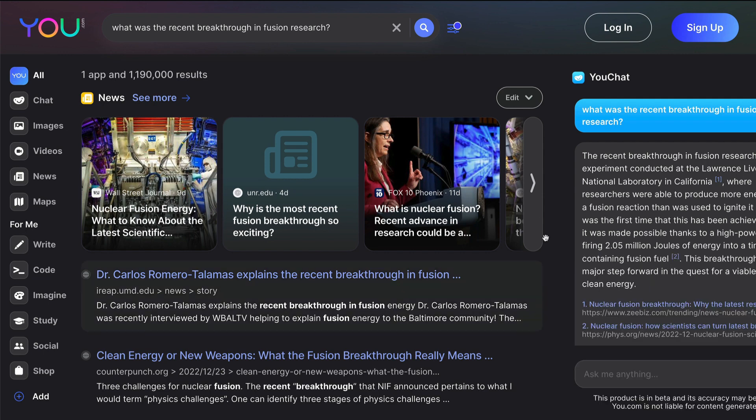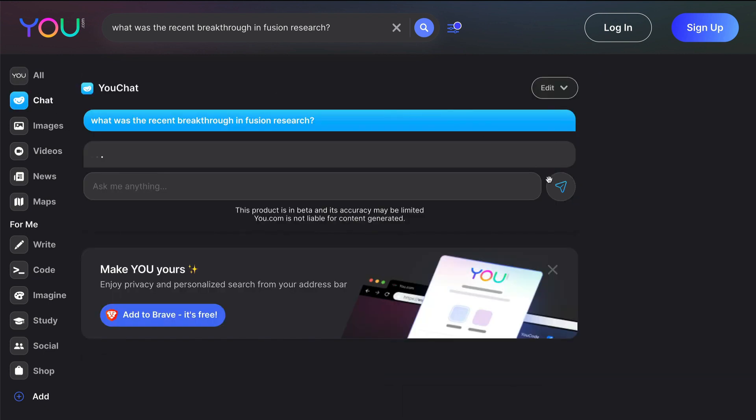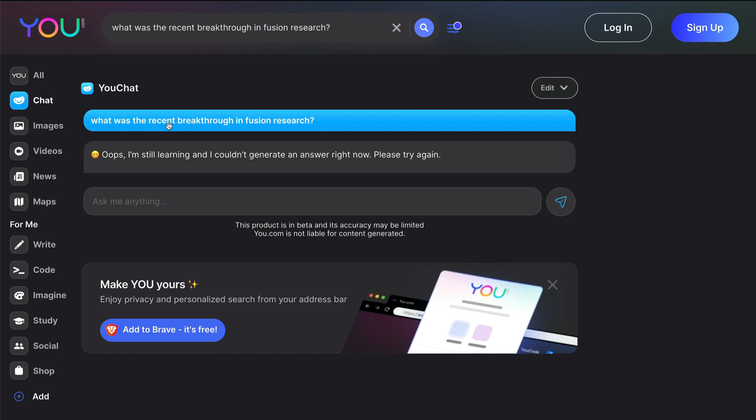You can see YouChat in the sidebar, but if you want YouChat to be your main interface, you can go to the left sidebar and then click here on chat. That is going to give you the chat as your main interface. There is a default sample question that they have got, like for example in this case, what was the recent breakthrough in fusion research.